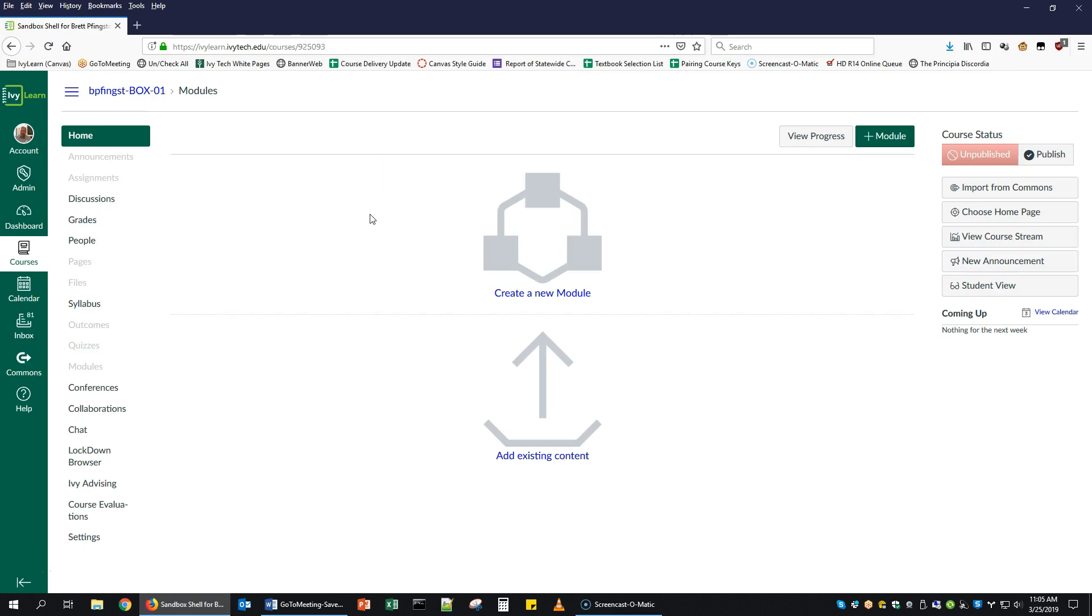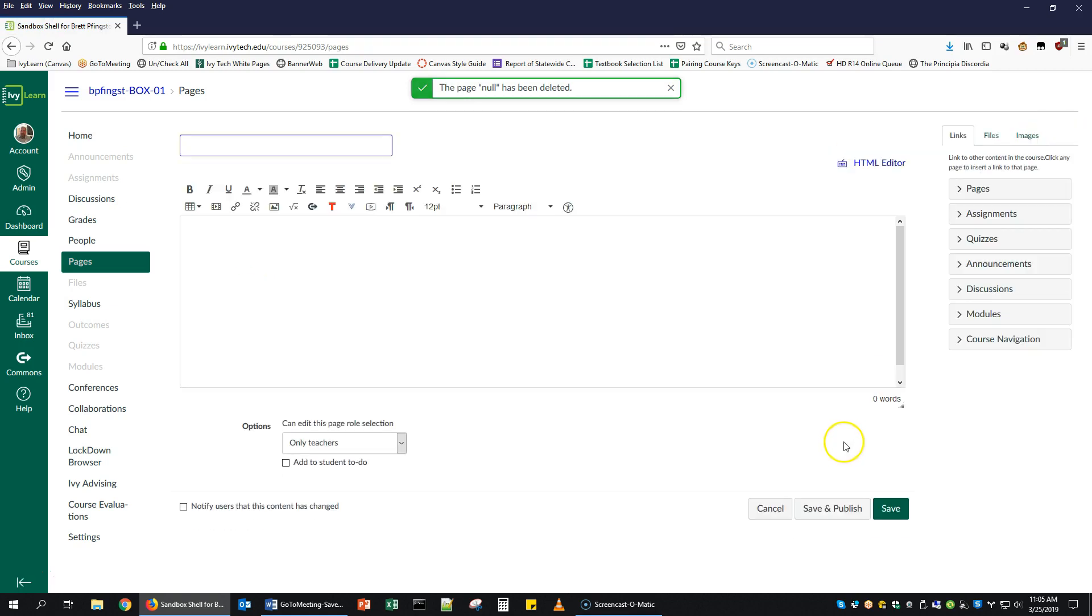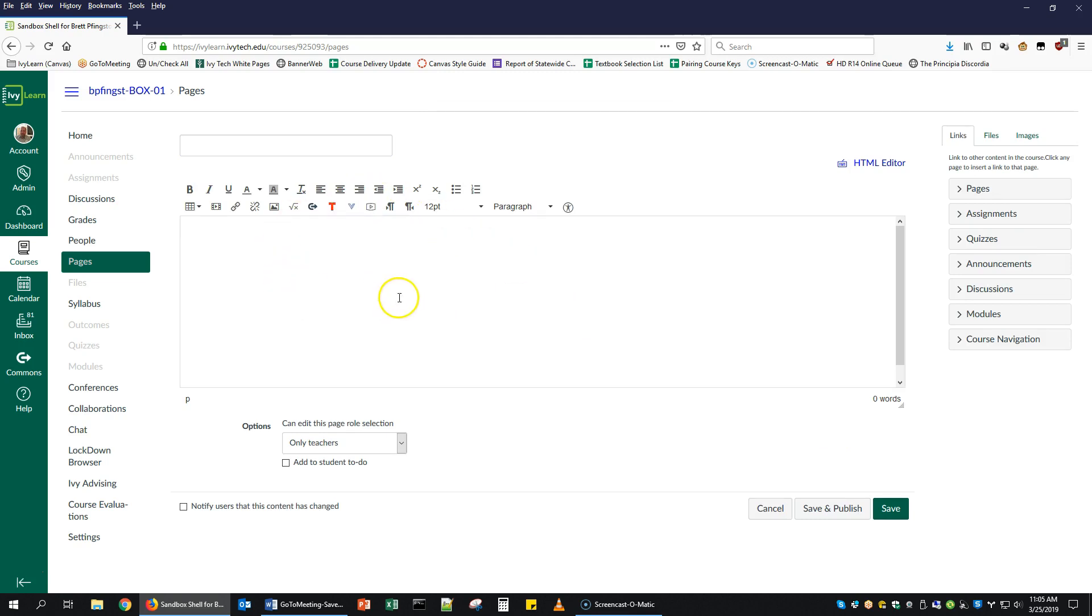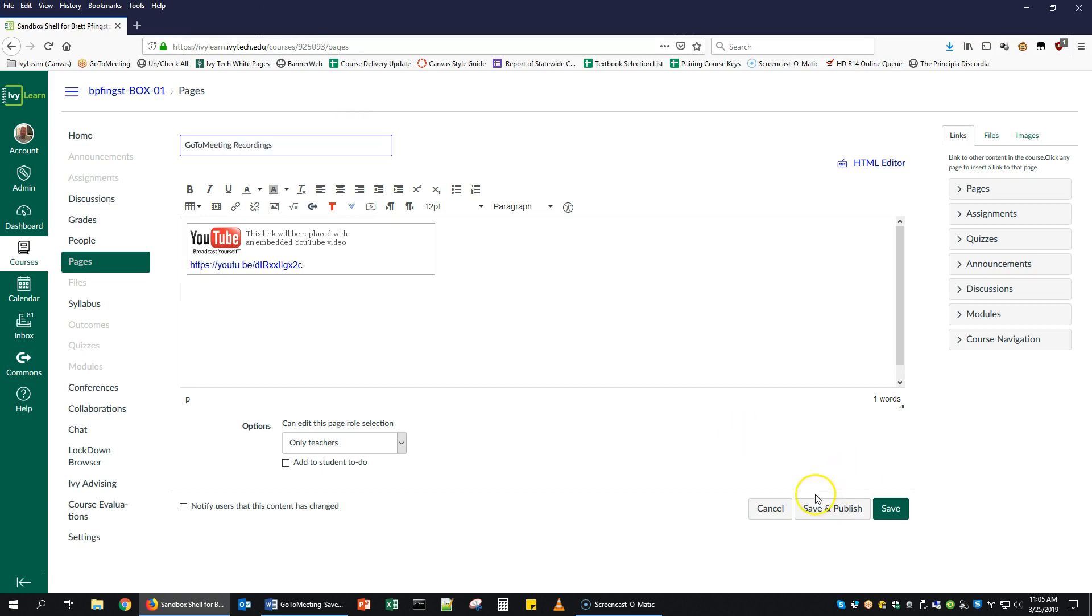I'm in my sandbox in IvyLearn, and I'm going to create a new page. I'm just using this as an example, but any time you see the rich content editor, which is this text box here, you can paste a YouTube link in there and then either hit space or enter. It will automatically replace that link with an embedded video.